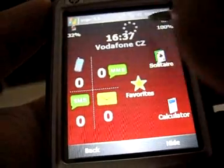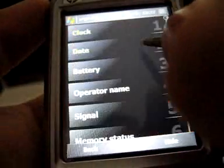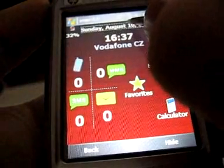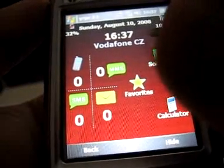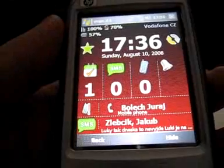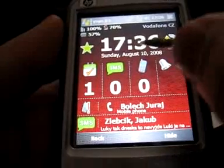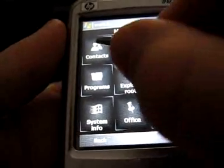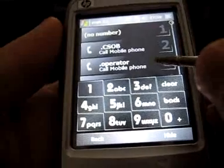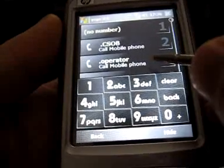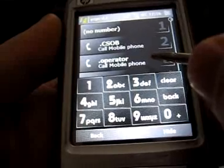You can also add a new gadget. Now I would like to make a walkthrough of all items in the main menu. The first one is Contacts. Contacts can be used to make a call, write SMS, or write an email to any contact in your Outlook.